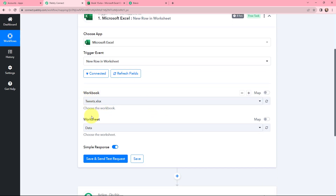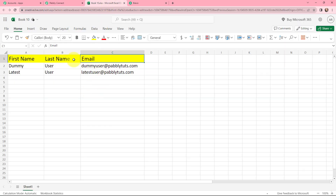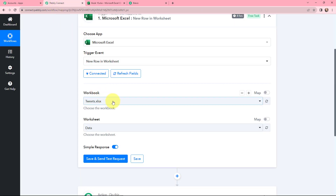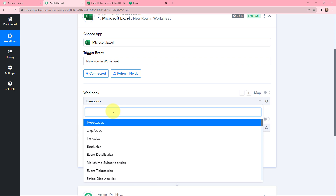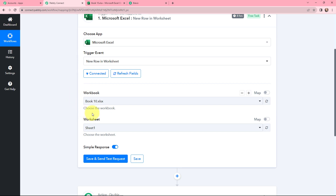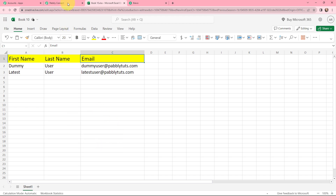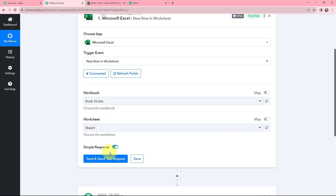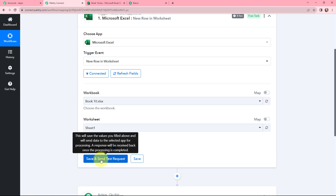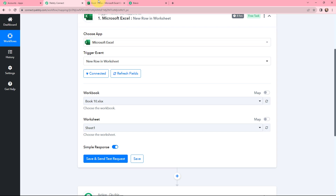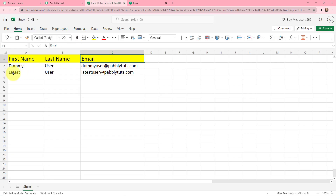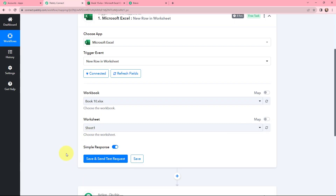Moving on to the workbook and worksheet part. In my Microsoft Excel, I have created a sheet named Book 10. In Pabbly Connect, I will click on the workbook dropdown and select my spreadsheet, Book 10. The worksheet is automatically selected as Sheet 1, since I only have one sheet. Now as soon as I click on Save and Send Test Request, it will capture the response from the Microsoft Excel sheet. You can see that the last row details — first name 'Latest,' last name 'User,' and email 'latestuser@pabblytudes.com' — are successfully captured in Pabbly Connect.